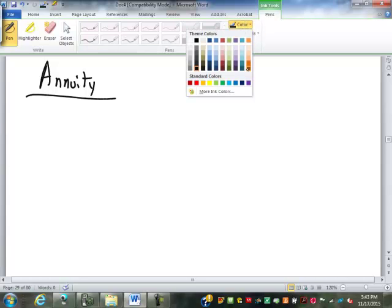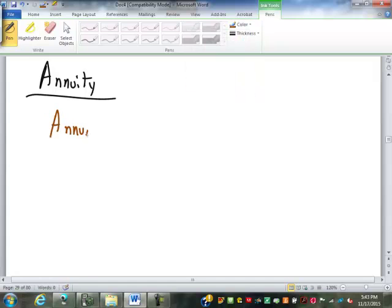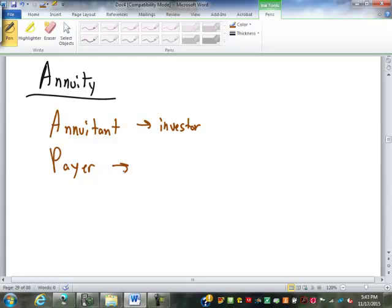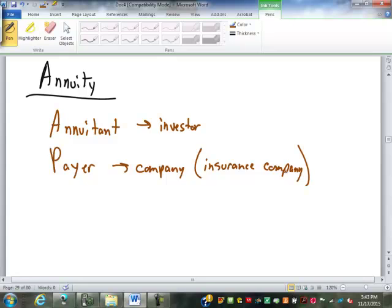An annuity has two parties. There is an annuitant — that is usually the customer or the investor — and then there is a payer, which is the company or the investment, generally an insurance company. In the late 80s and early 90s, annuities were a really hot product. Insurance companies sold them in whole life insurance packages for retirement. Annuities are still very popular — you've probably heard of a TSA, a tax-sheltered annuity, where you pay a set amount on a regular basis and draw it out at the end.